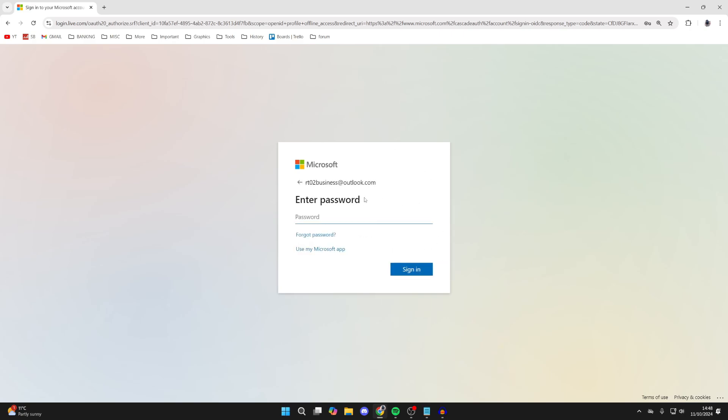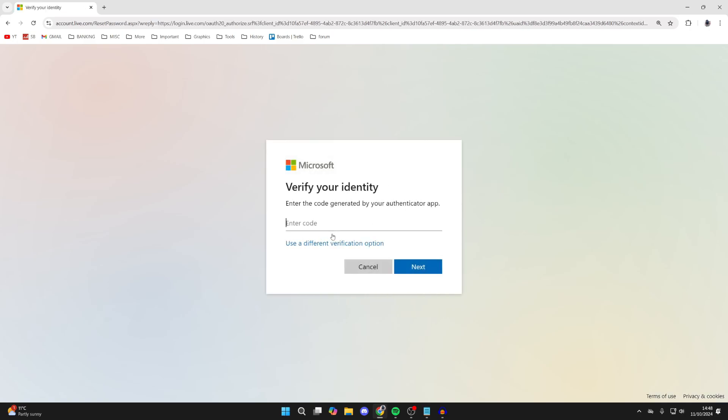Now it's going to ask for your password, but of course we don't know it. So you can click on forgot password.